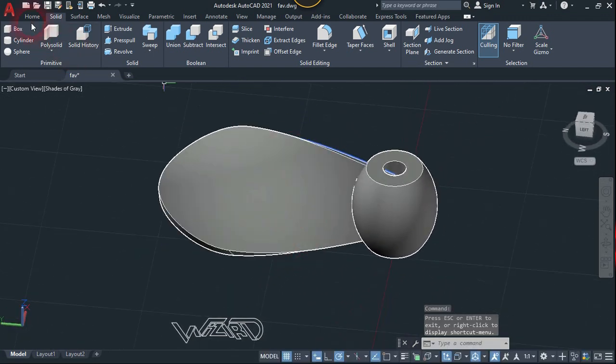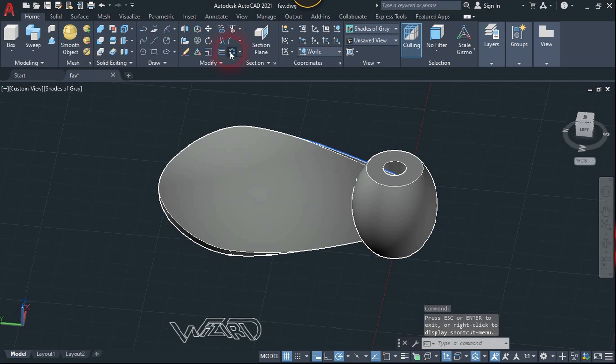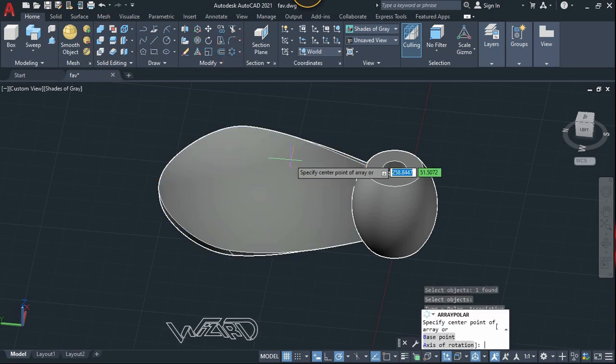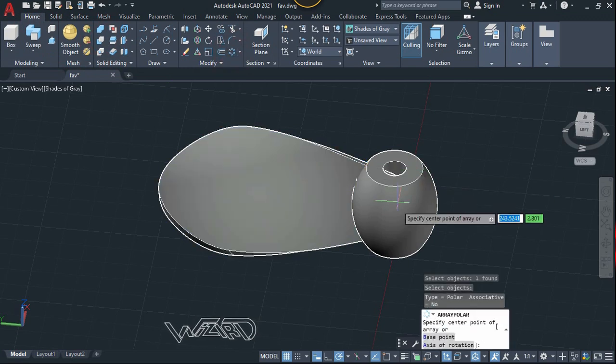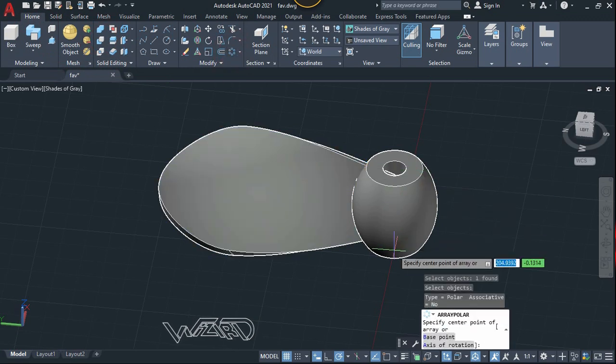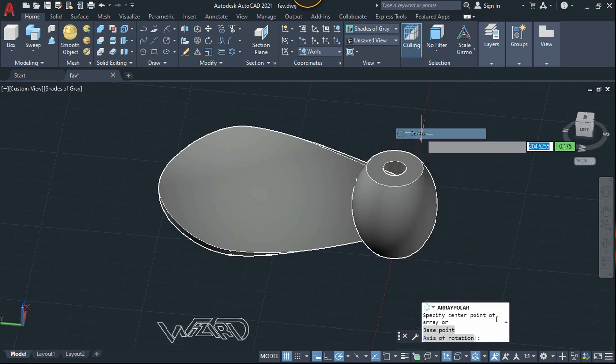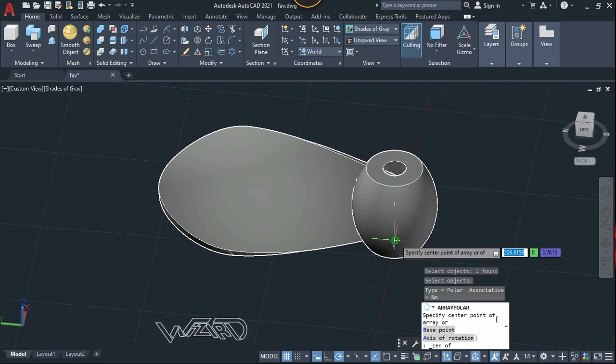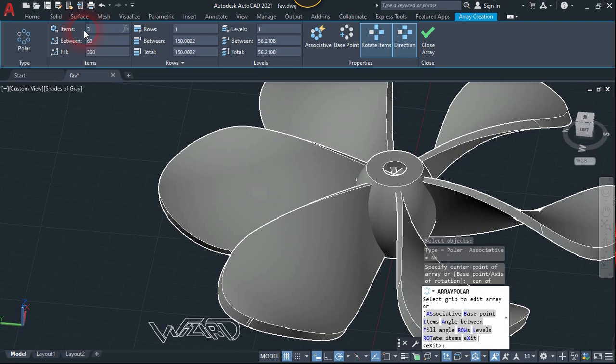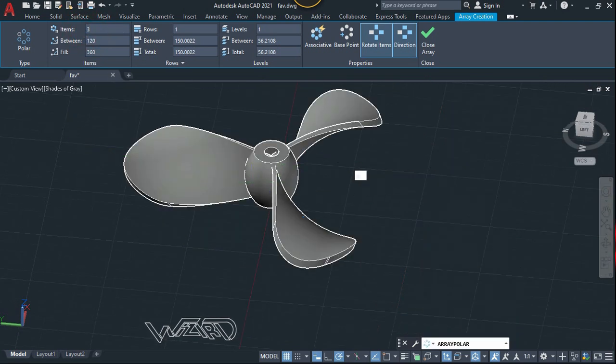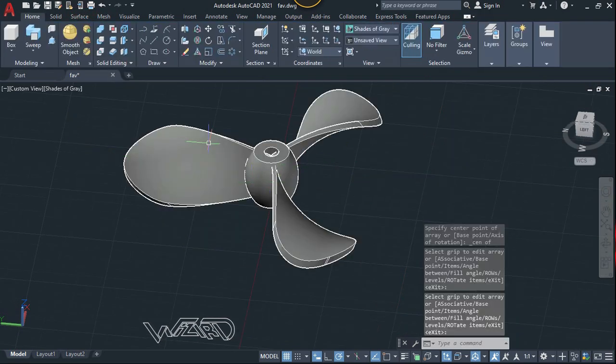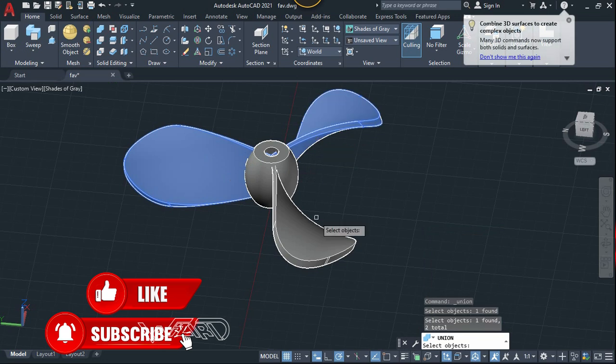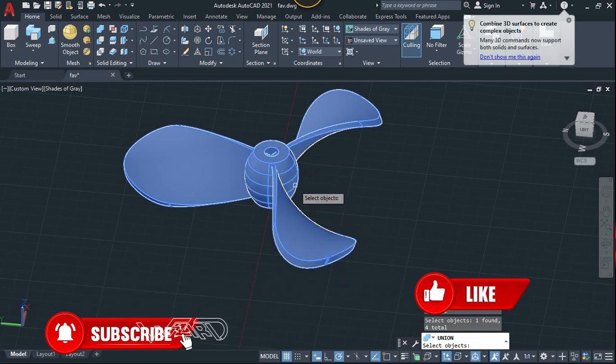Now let's use the circular pattern or circular array. Select this and hit enter. Now let's click on the center of this object and let's change the number of items to 3. Hit enter again and hit enter again. Now let's combine all these.